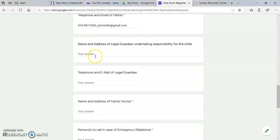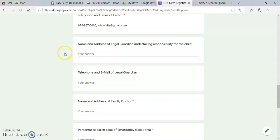Name and address of legal guardian undertaking responsibility for the child. So if it is that your child is living with his or her aunt or uncle, you will put their information there.